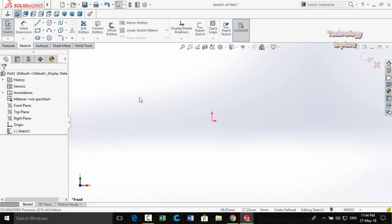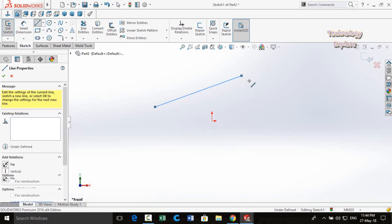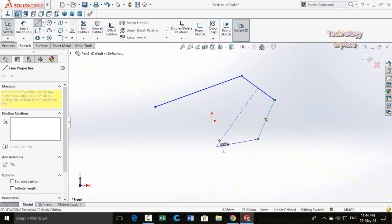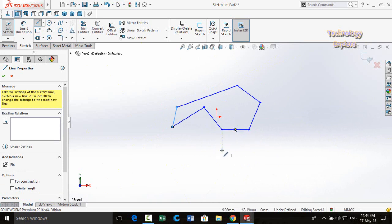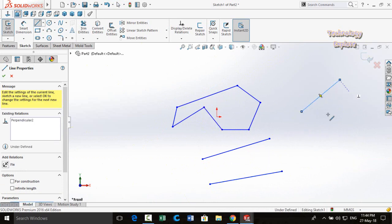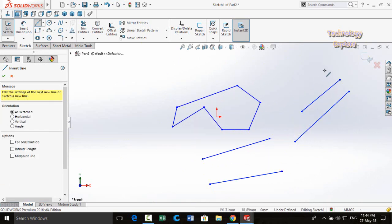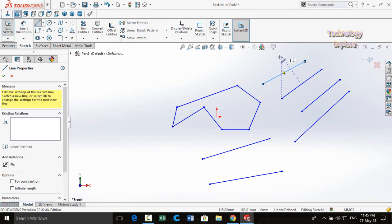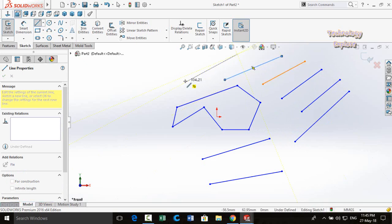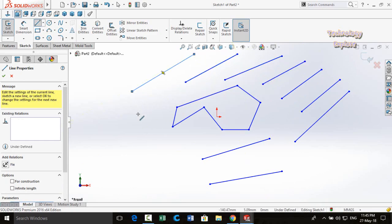Next trick in SolidWorks sketch: when you draw lines normally you create multiple connected lines, but if you want to draw only a single standalone line, press and hold the left mouse button and drag — when you release, only one line is drawn.